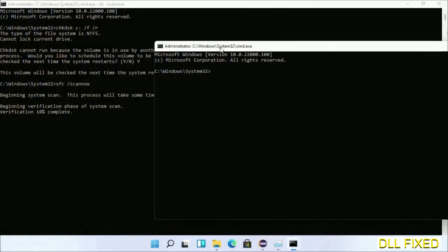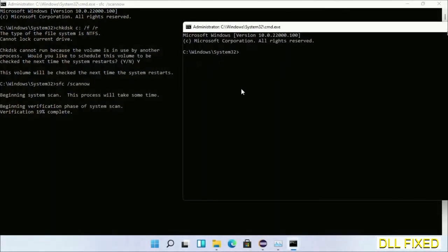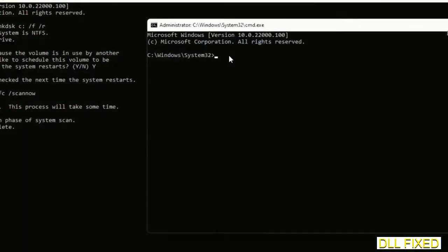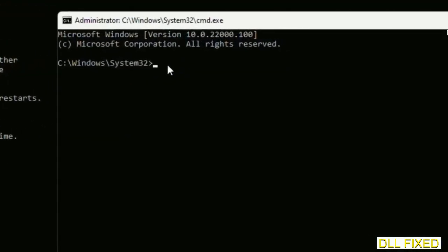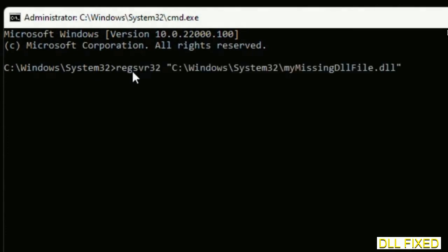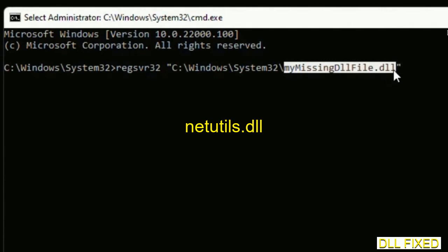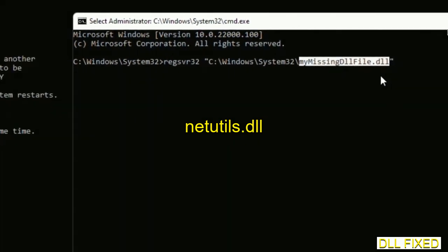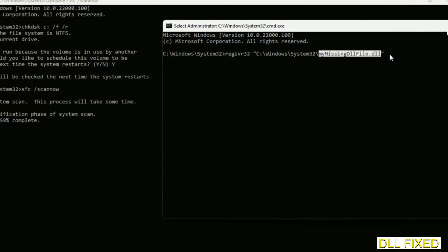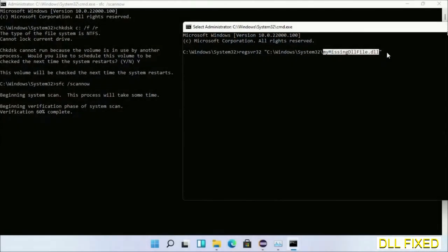In this command prompt, just type this command carefully. Replace your missing DLL file with the DLL file which we have just copied. Execute it. Wait for the verification to complete.